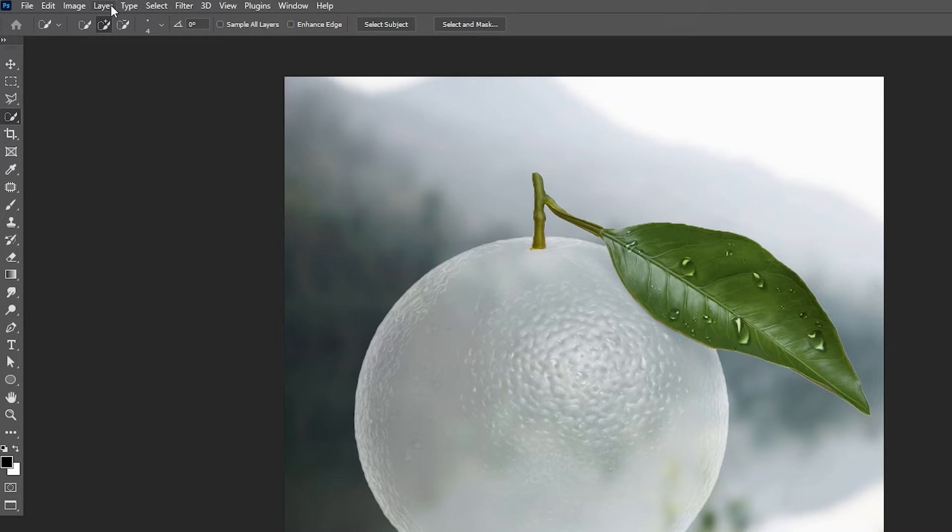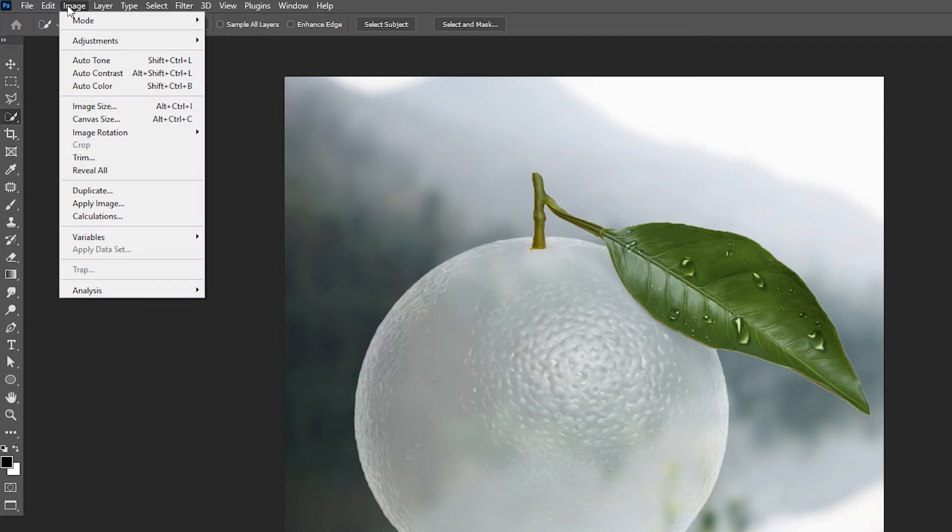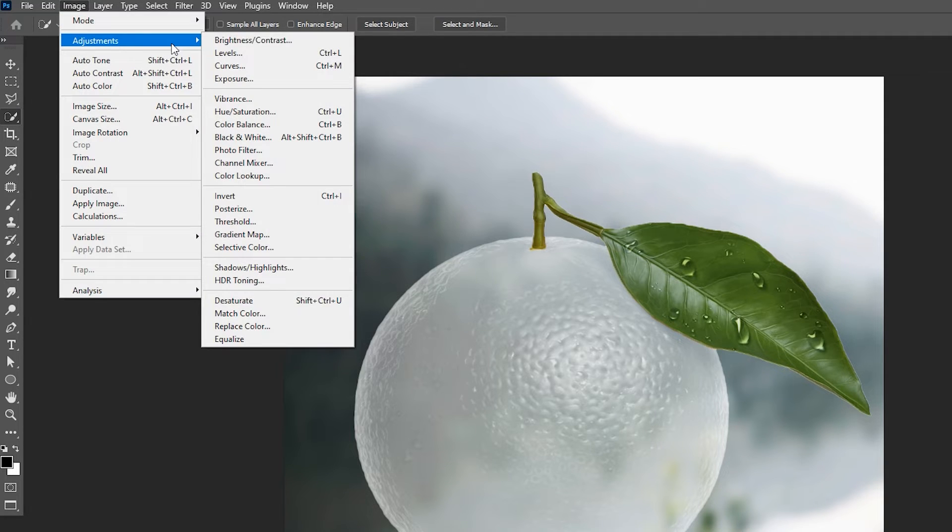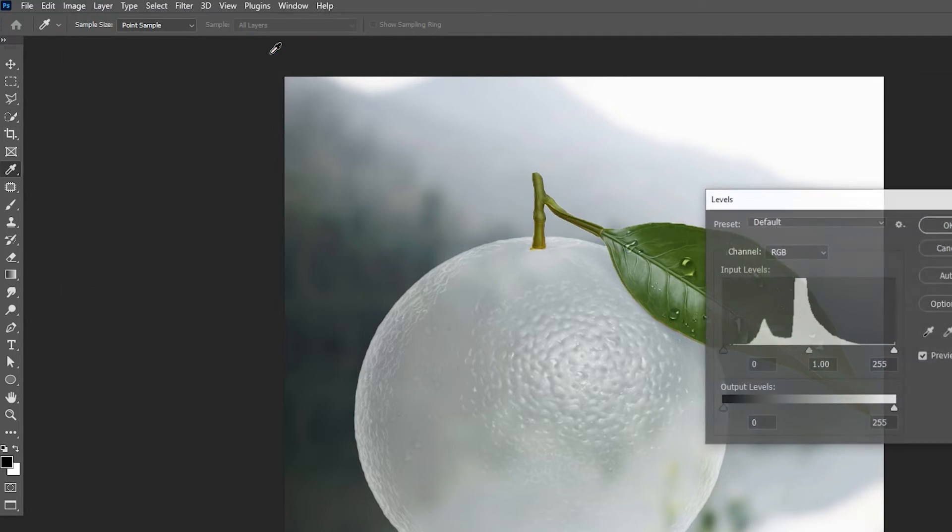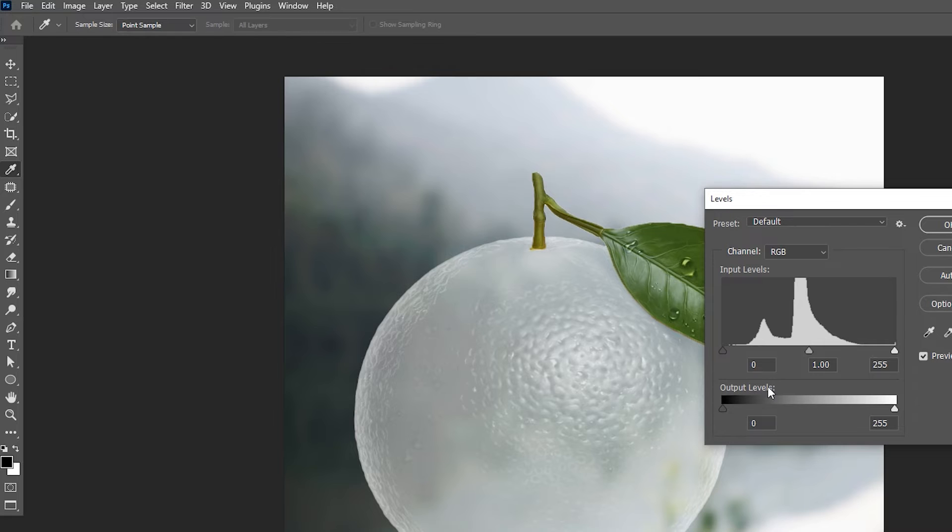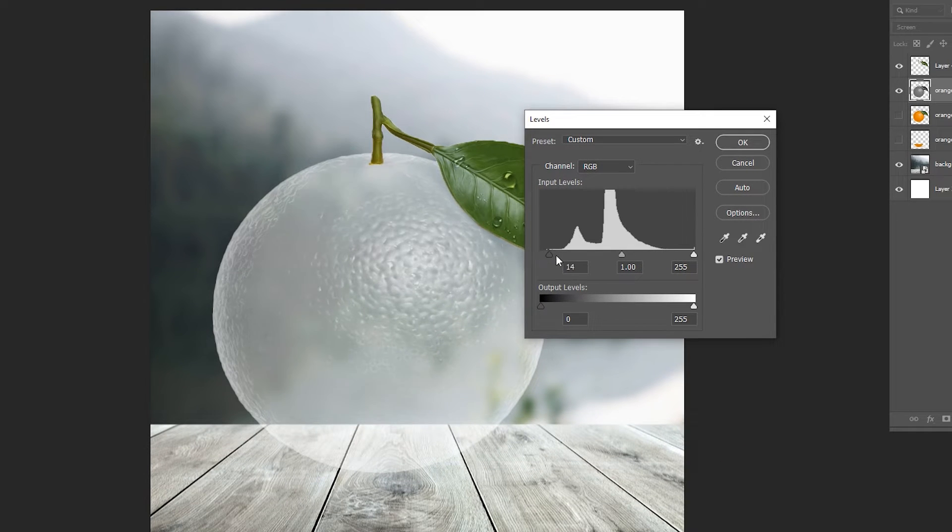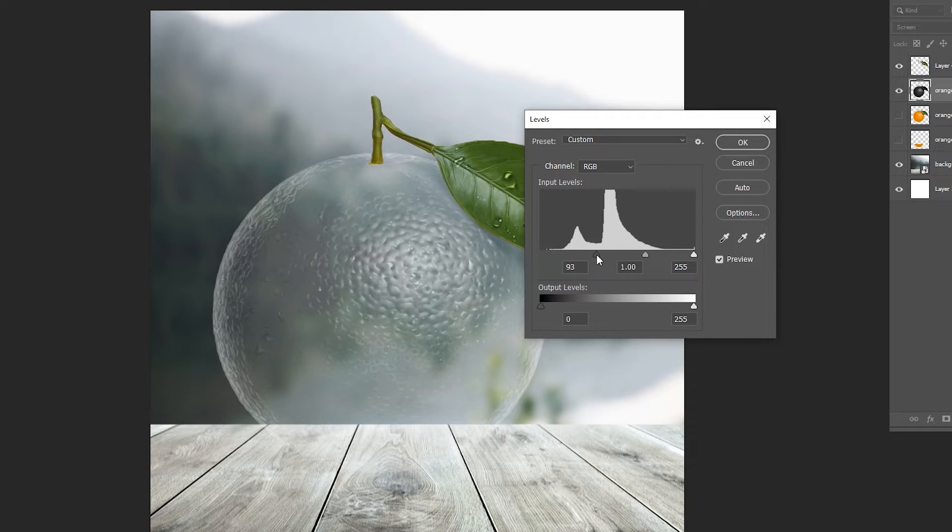Go to the Image Menu, then Adjustments, and Levels. Use these settings.